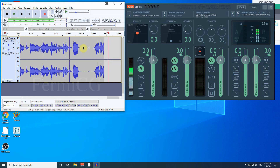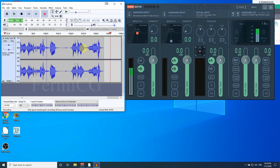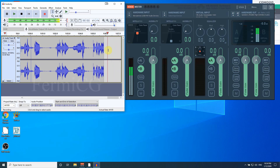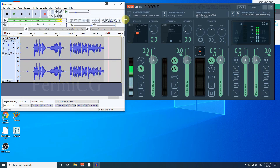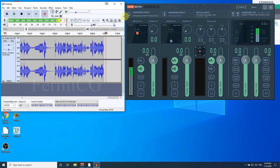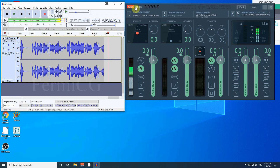I'm not going to show you deeply about settings in Audacity, but I'm going to introduce you to a free software named VoiceMeter.